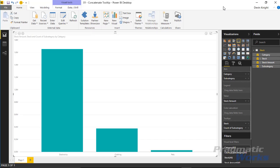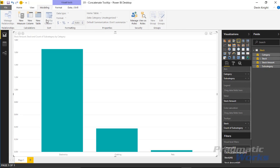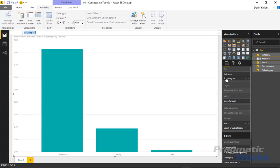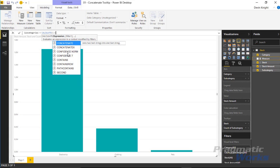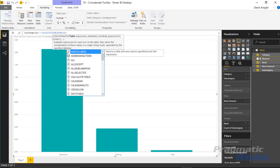Let's walk through the two different designs for the solution. The first is a fairly simple measure. To create a new measure, come over to the field list or go under the modeling ribbon and click New Measure, or right-click on the stock table and select New Measure. We're going to name it 'subcategories' since it'll be a list of all subcategories to show in the tooltip. We'll use the CALCULATE function to set the context for the CONCATENATEX function we're trying to use.